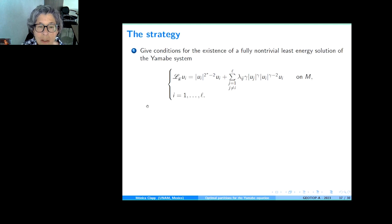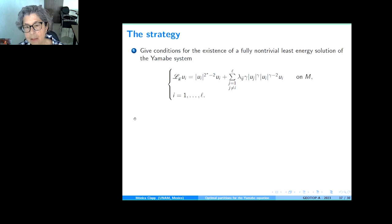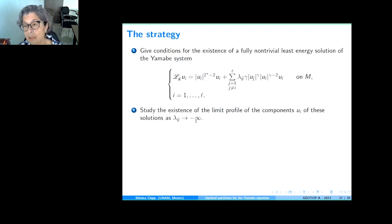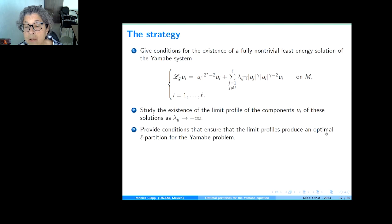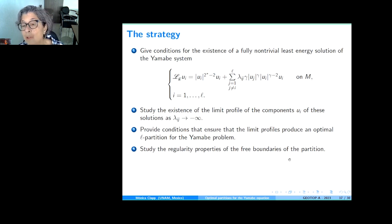The strategy is: first, give conditions for the existence of a fully non-trivial least energy solution of the Yamabe system. Second, once we have a least energy solution, study the behavior of the limit profiles of the components as λ_{ij} → -∞. Third, see whether these limit profiles give us an optimal partition. And finally, say something about the boundary of the partition — how the partition looks.